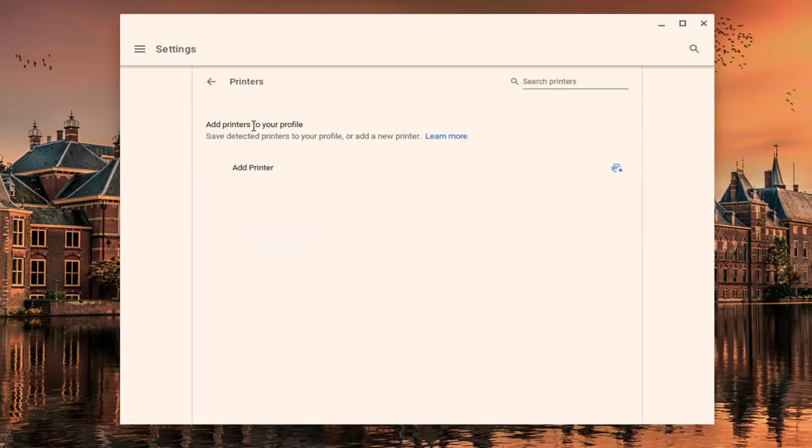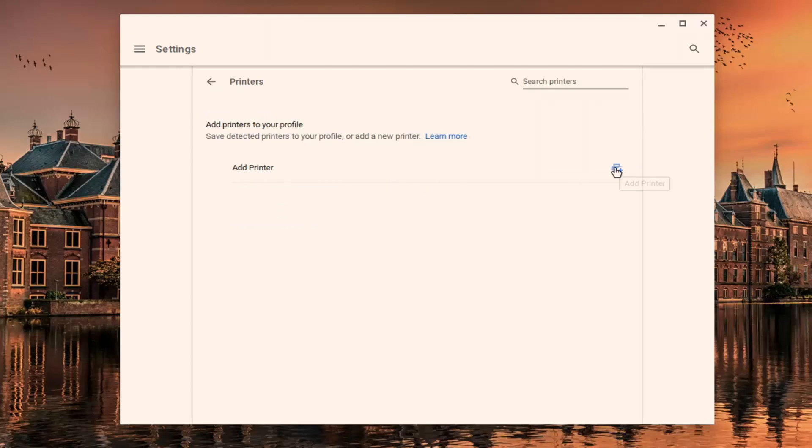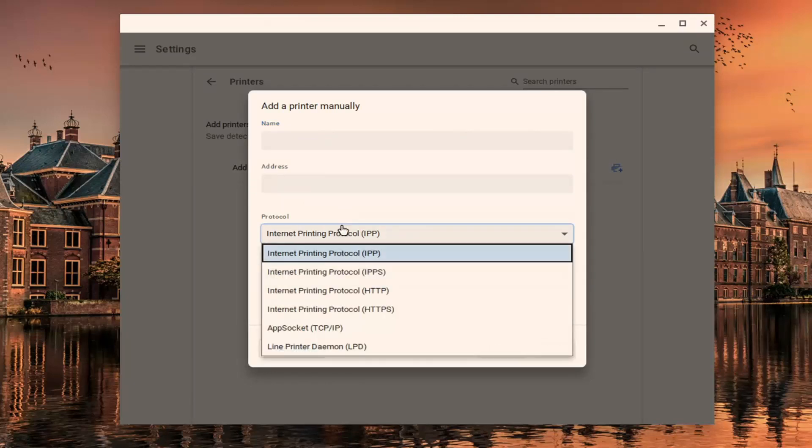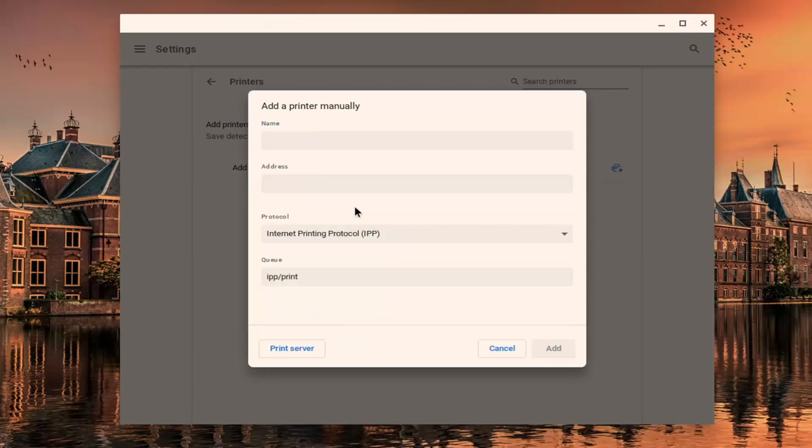And now at this point, you go ahead and select this add a printer button, click on this little plus button next to it. So at this point, you go ahead and type in your printer name as well as the address, as well as what type of protocol it's running.